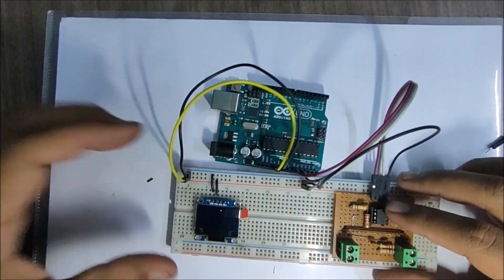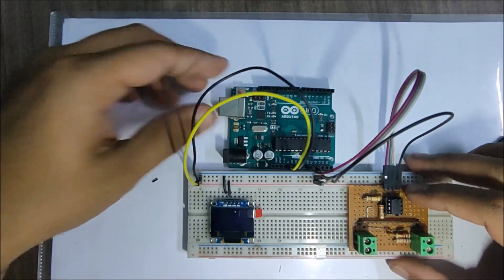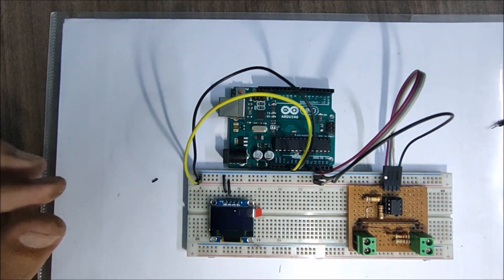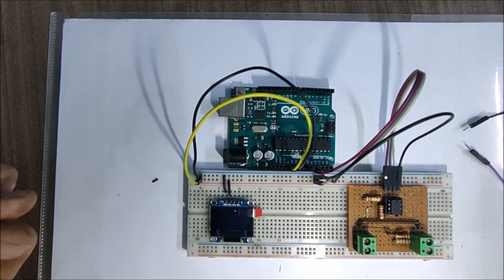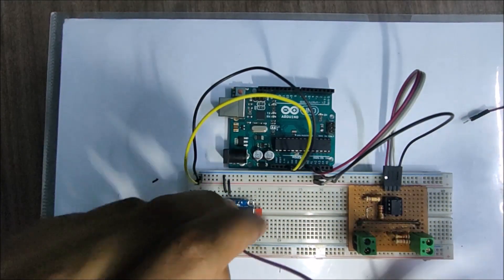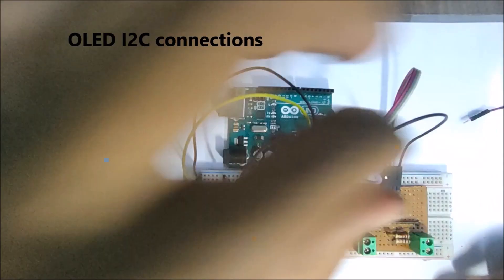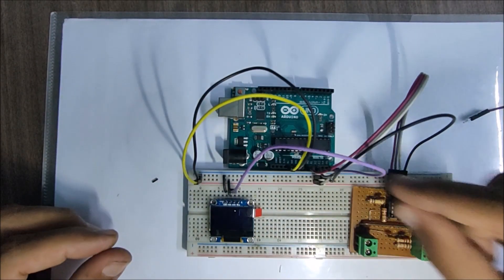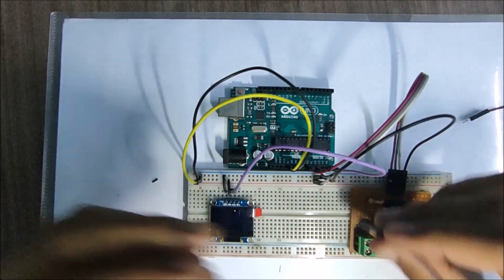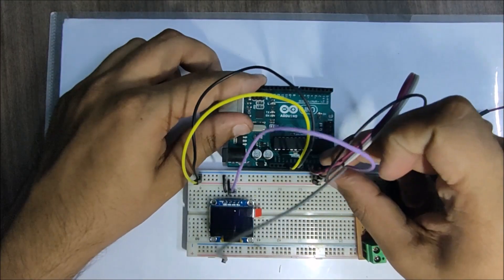We connect the current and voltage readings to analog pin A0 and A1 of the Arduino. And then we connect the I2C connections for the OLED display.